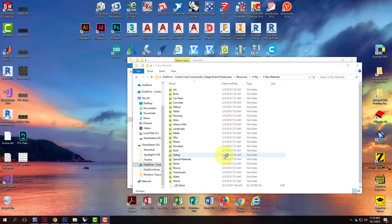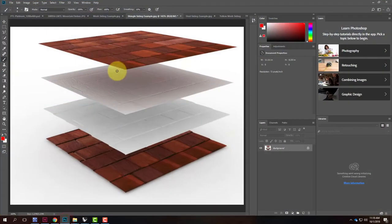Initially, before we actually create anything, I want to talk through these materials and what components make them up. I have some examples I'm going to pull up in Photoshop so I can draw on top of them. The first one is the shingle siding, which is part of the material library, so I'll go into the material library and show you the files.